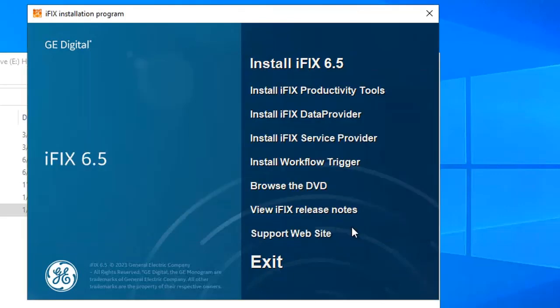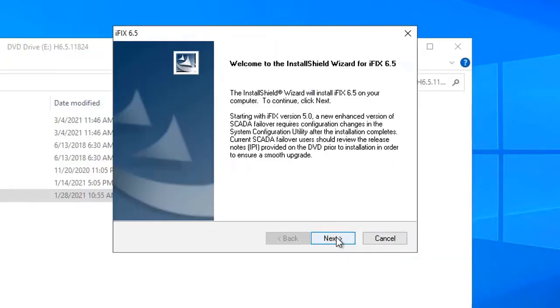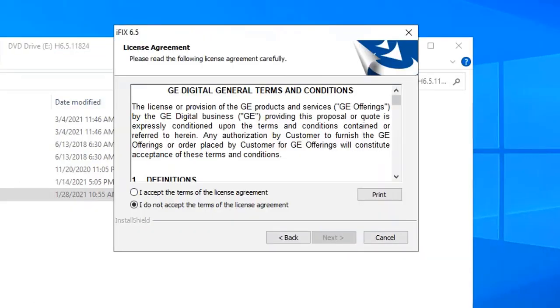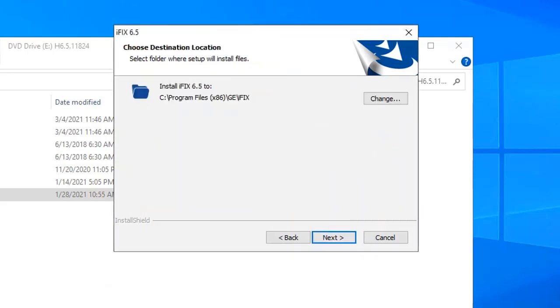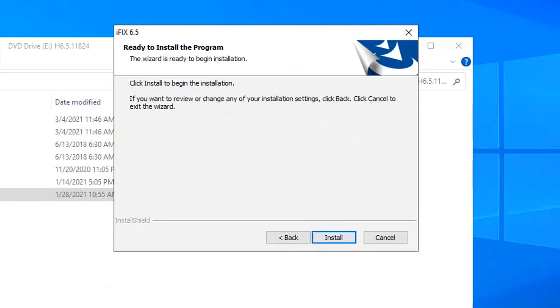On the welcome screen, you're going to click next. Click accept, and then next to continue. Now you're going to select the type of iFix install. I'm going to select typical, and then click next. You're going to leave the default path here, and then click next. And then finally, click install.